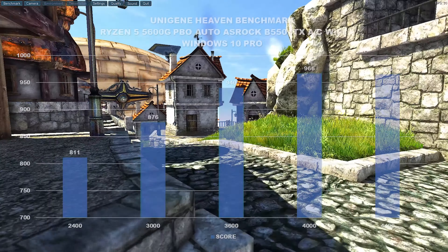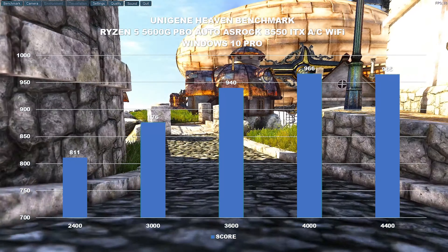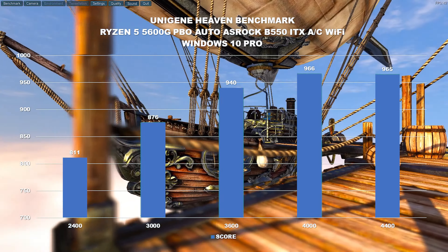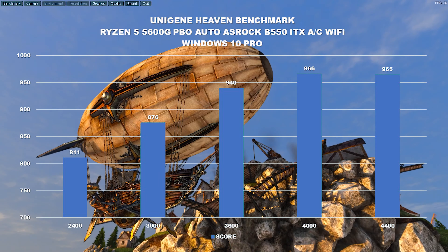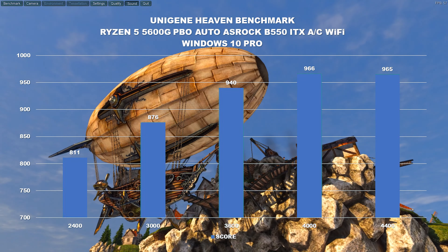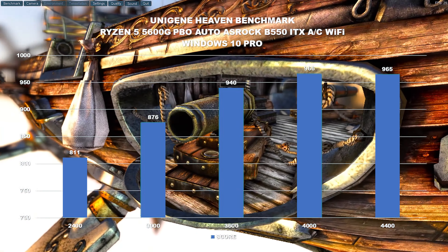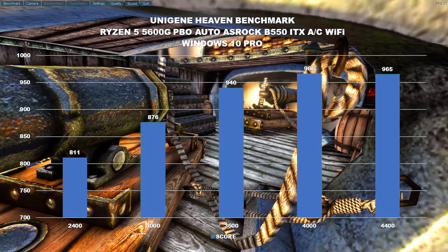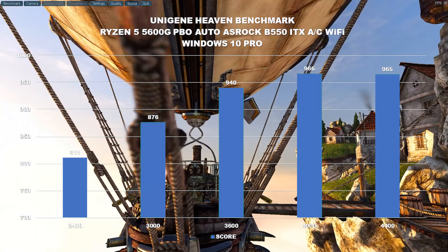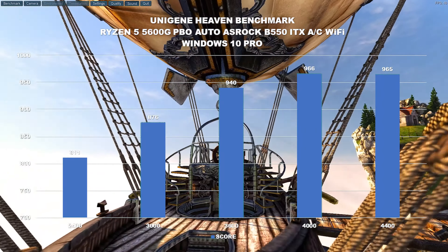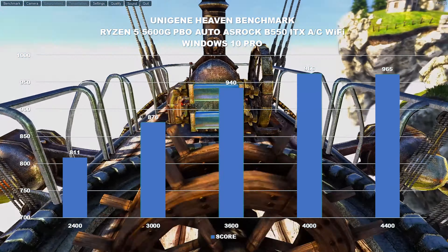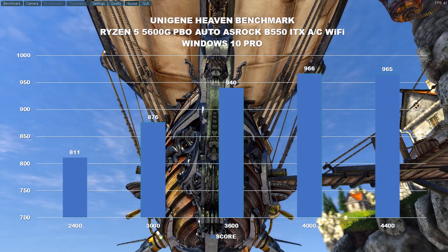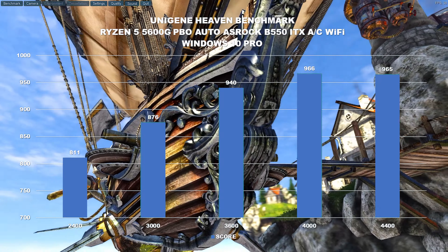Now let's take a look at Unigine Heaven. Same setup: 2400, 3000, 3600, 4000, 4400. We get pretty much the same results — a relatively linear graph. At the very bottom end we've got 811, and at the top end we've got 967 — somewhere in the region of 15 to 20% improvement. Interestingly, the jump between 4000 and 4400 is literally pretty much identical, so there's no real point in going to 4400. DDR4 4400 RAM is going to be particularly expensive, as is 4000 MHz RAM. So again, the 3600 pretty much gets my vote.